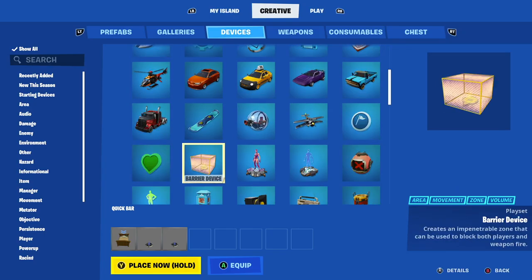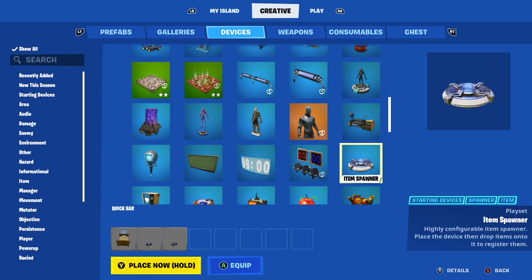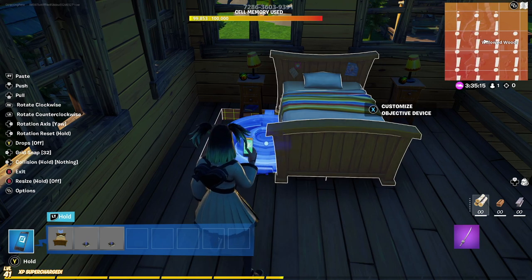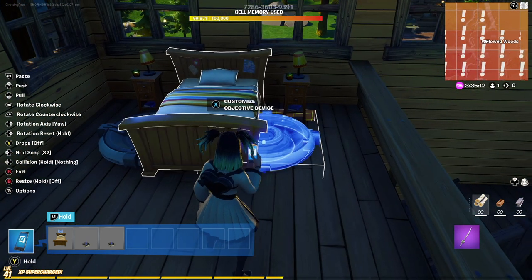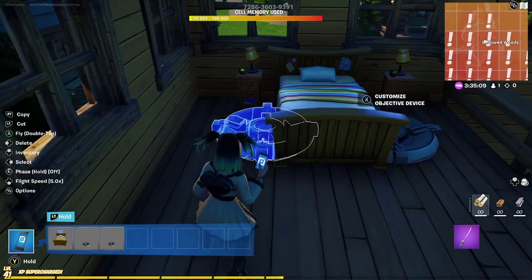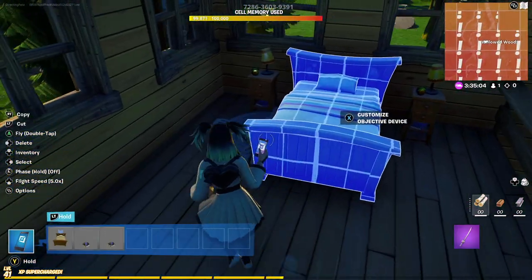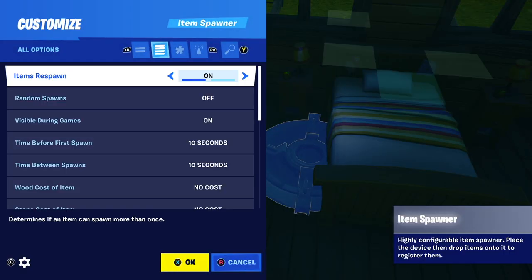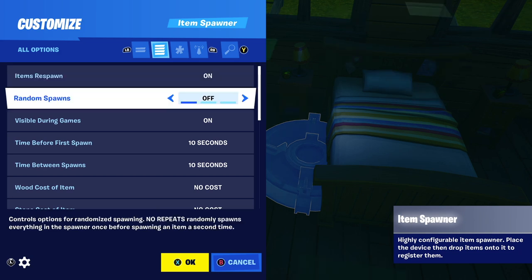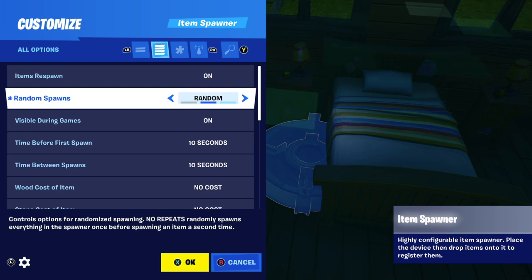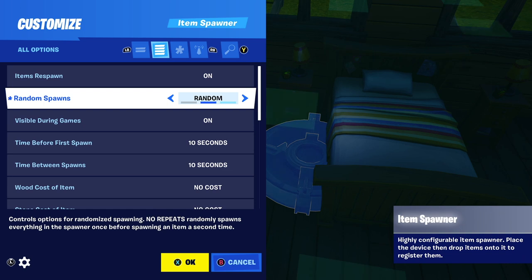Under devices, we're going to choose our next device, which is going to be our item spawner. We grabbed our item spawner and we're going to place them. You can place it directly under the bed, but I'm going to place one on each side because I'm giving away two items when you break the bed. I'll end up deleting one and copying it over to make settings easier. In here, I'm going to set item respawns to off. However, if you want it to choose different spawns each time — maybe you put more than one item in and it spawns a different item randomly — you're going to want to set it to random.